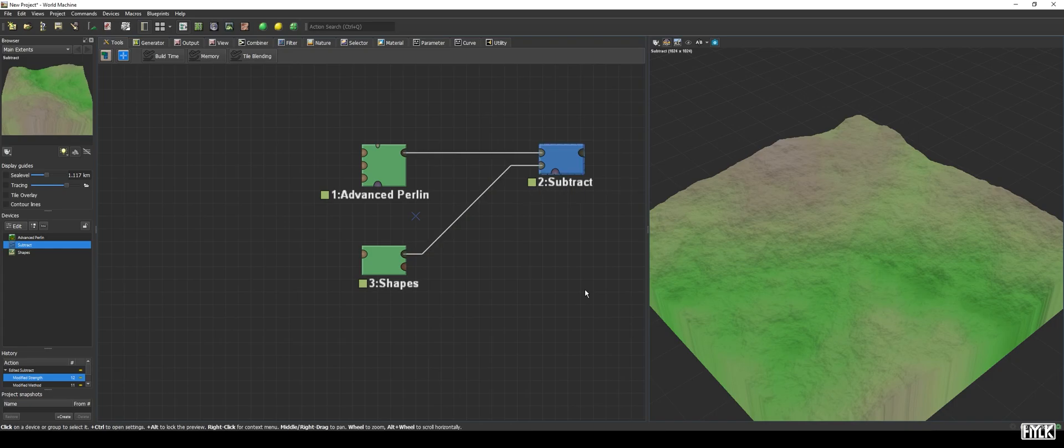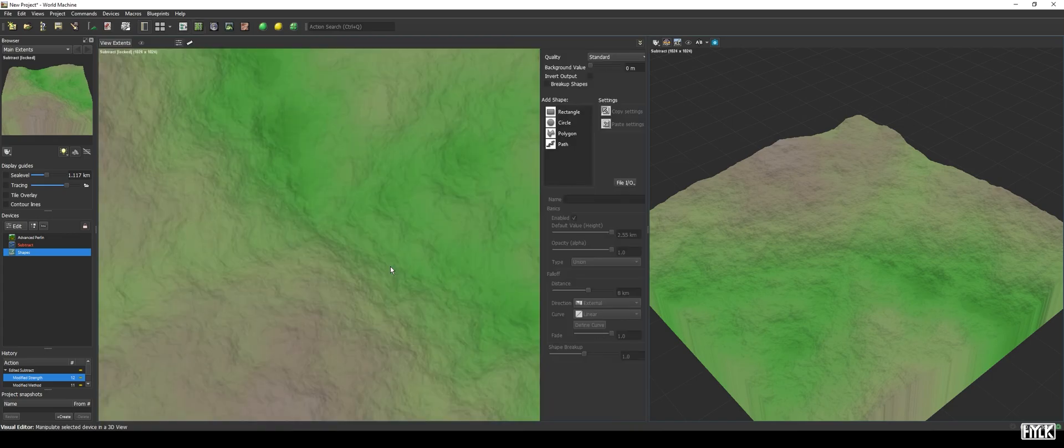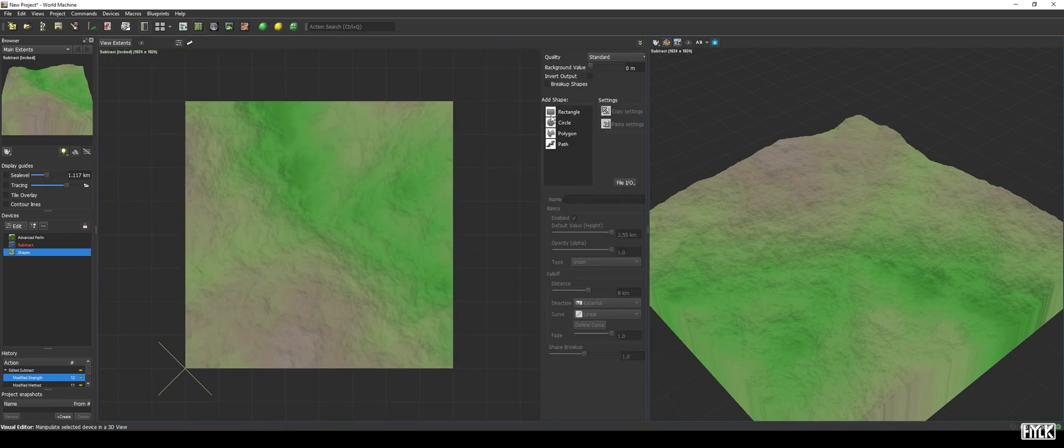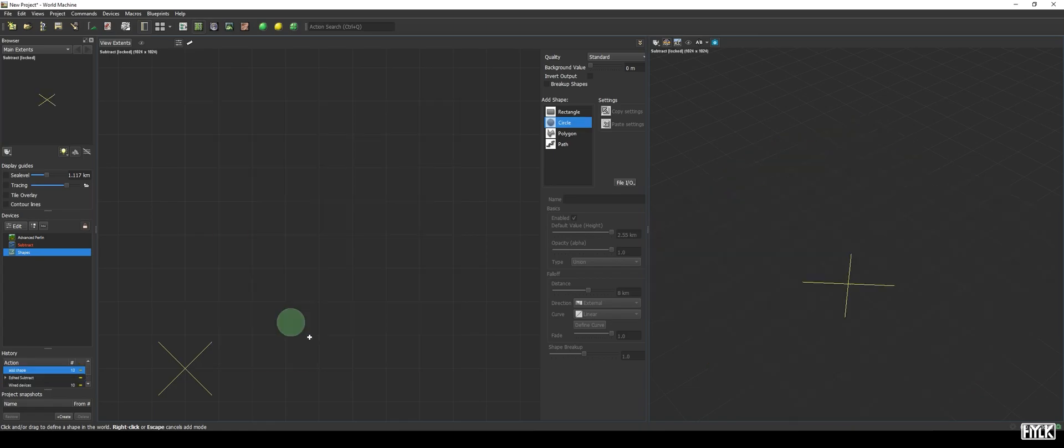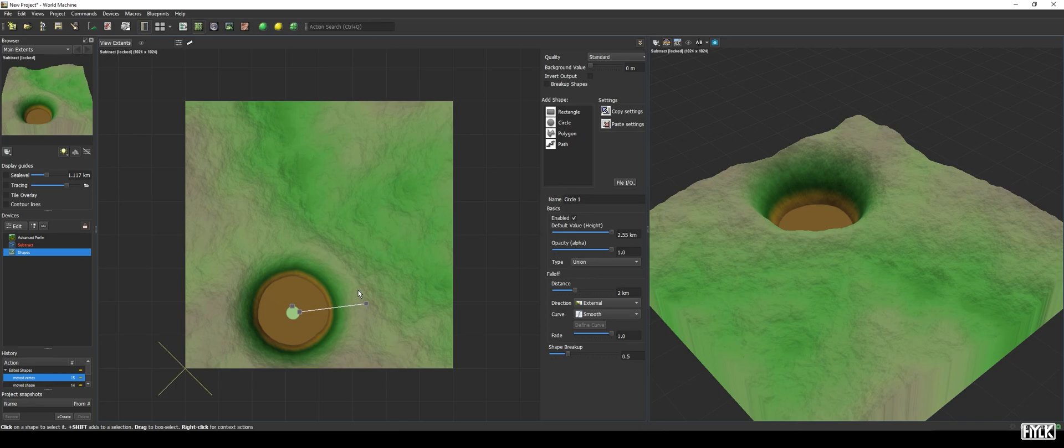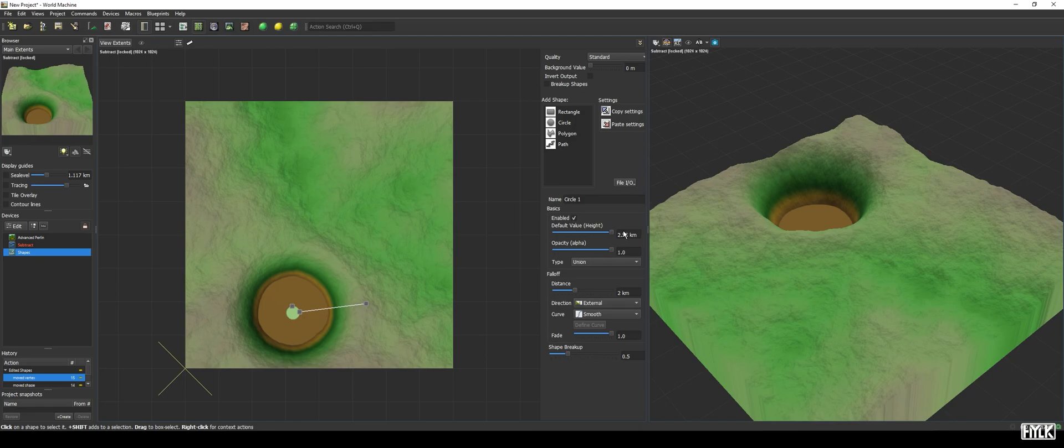We will now lock our preview on the output of the combiner and then open the shapes device. Then, we'll draw a circle on the spot that is a suitable location for the lake. The shape doesn't have to be large and, as you can see, we now get a really big crater that is not at all suitable. So, we can either change the height of the shape internally or, what I prefer, reduce the strength of the combiner a bit.